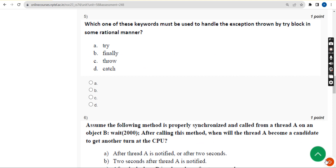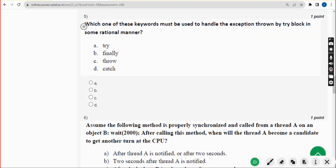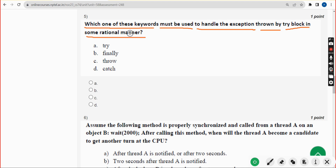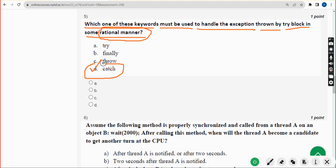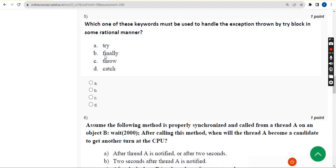Fifth question: which one of these keywords must be used to handle the exception thrown by a try block in a rational manner? The correct answer is option D — 'catch'. The keyword 'catch' is the answer, so mark option D.